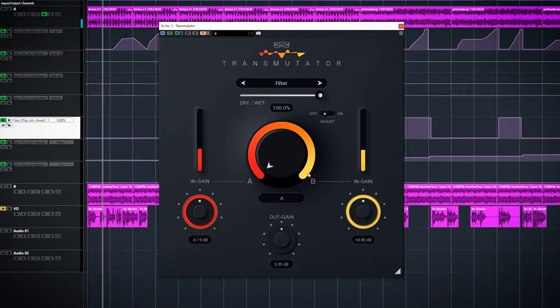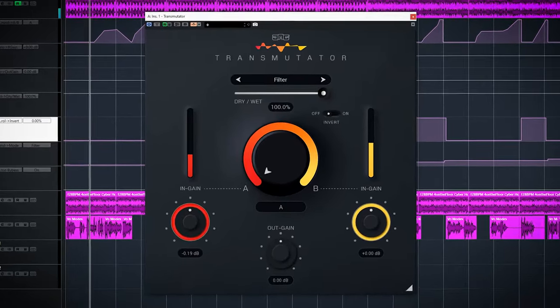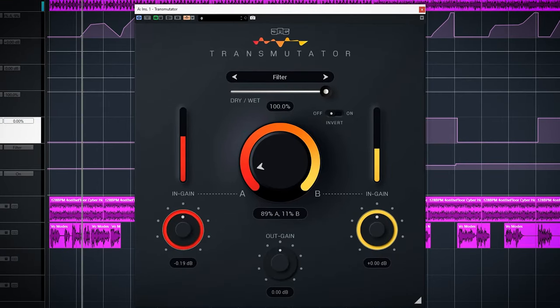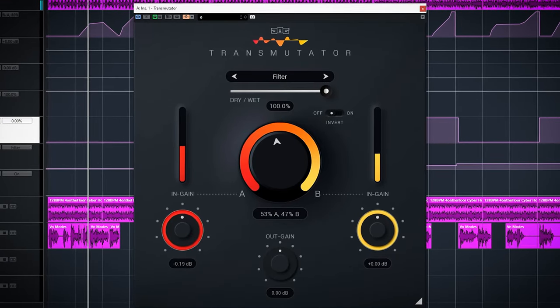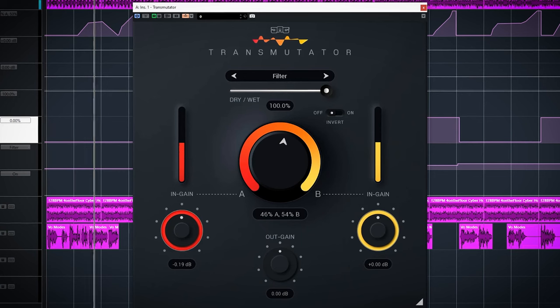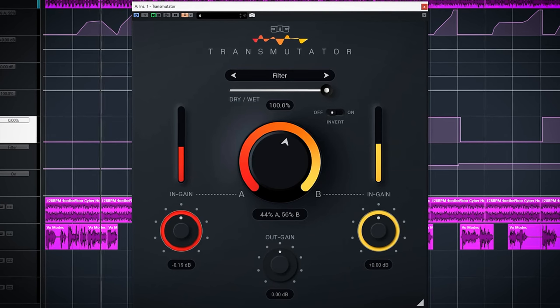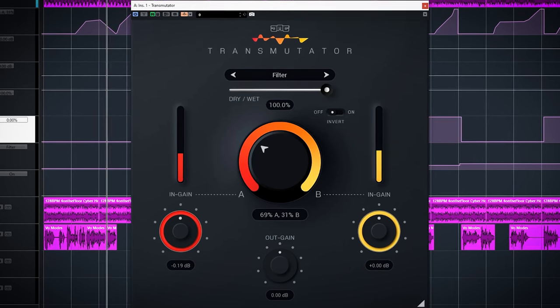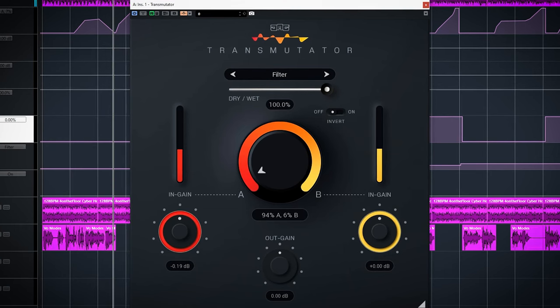First up is Filter. Filter is a high pass filter which is applied to A and a low pass which is applied to B. When you turn up the blend, the frequency of both filters will increase from 20Hz to 20kHz. This will make it sound like the blend is moving upwards.